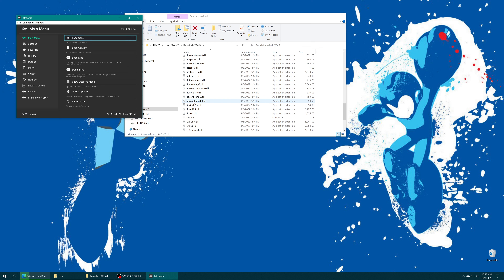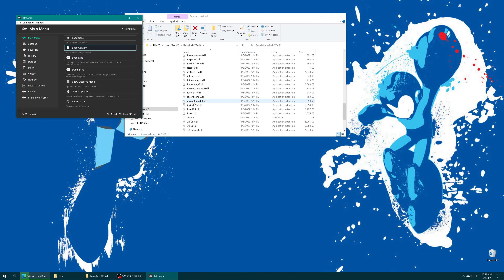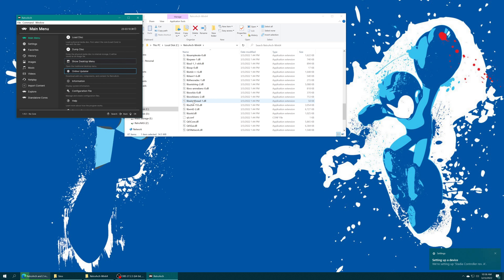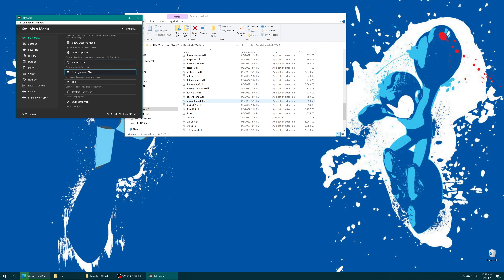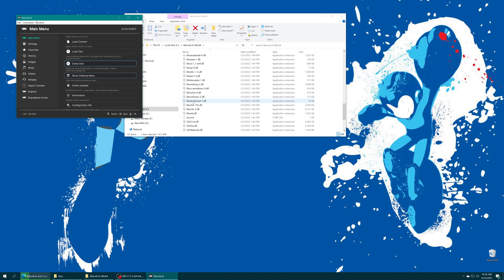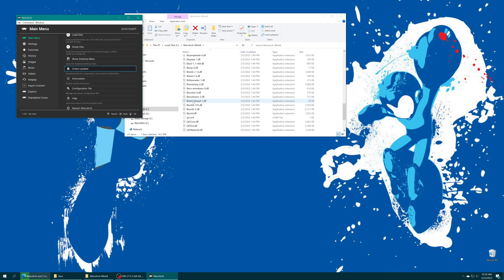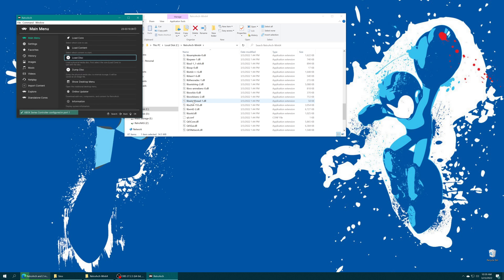If you have a controller you'd like to use in RetroArch, go ahead and get it plugged in. For example, here is a PowerA Fusion Pro 2 - it comes right up and I'm able to navigate the menu with it. A Google Stadia controller works right out of the gate once it installs the driver on the Windows side. A PS5 DualSense also works straight out of the gate, as does a standard Xbox Series X controller. Most things will work straight out of the gate.